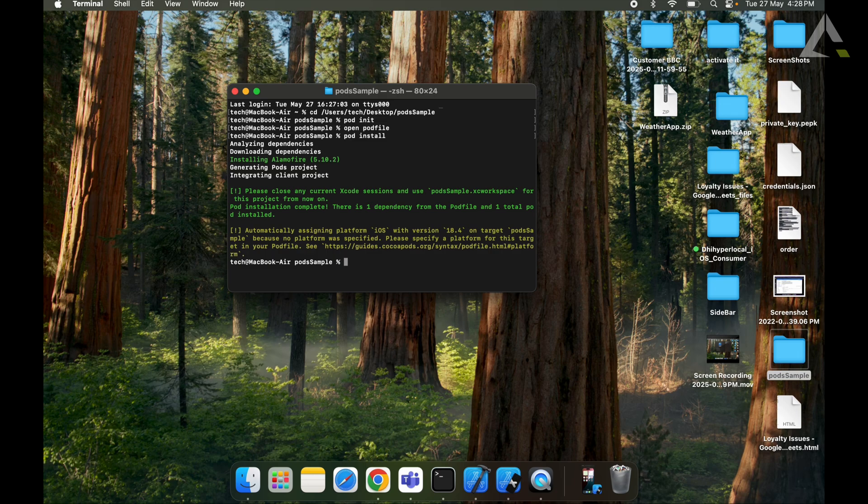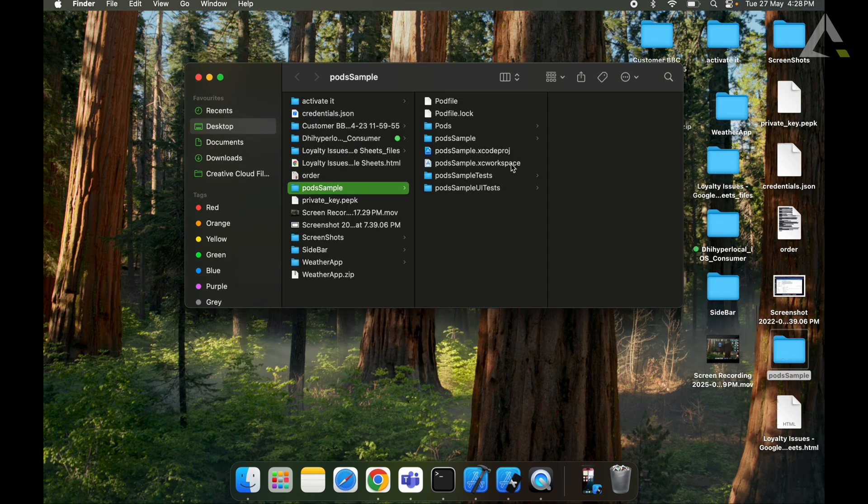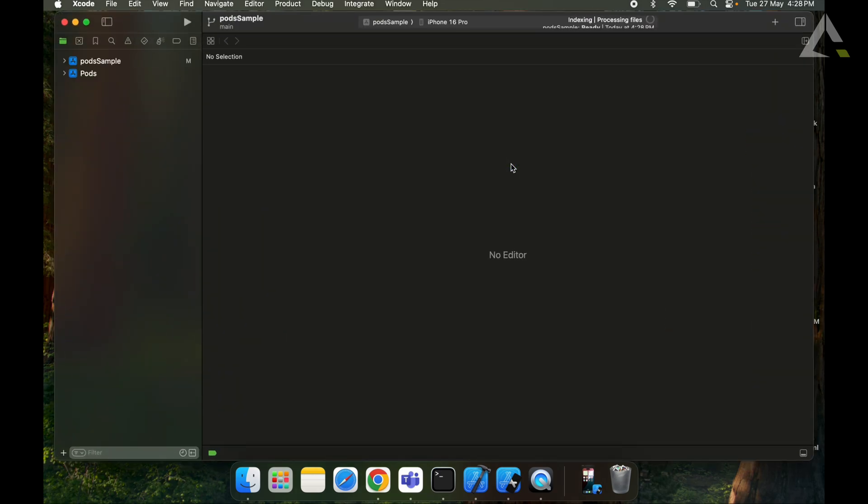So now our pods are installed and the installed pods have created a new workspace file. We will open the workspace file.